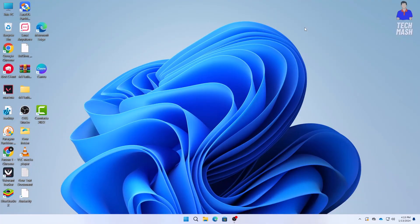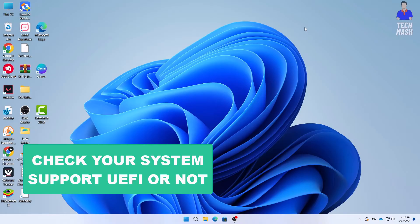What's up guys, hope you are doing well. I am Mesh from TechMesh and today I'm going to show you how you can check if your system supports UEFI or not.